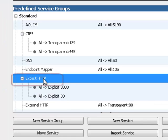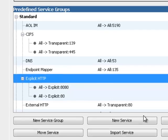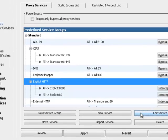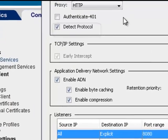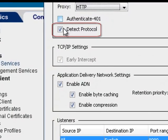In an explicit deployment, you need to intercept the explicit HTTP service and make sure it has Detect Protocol enabled.